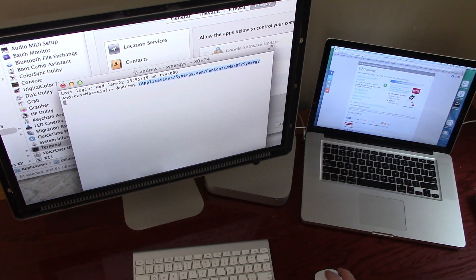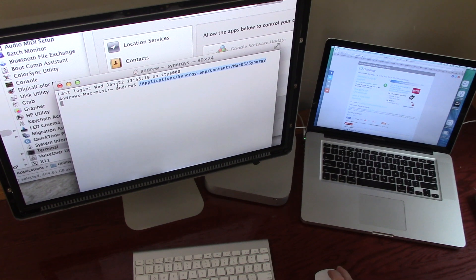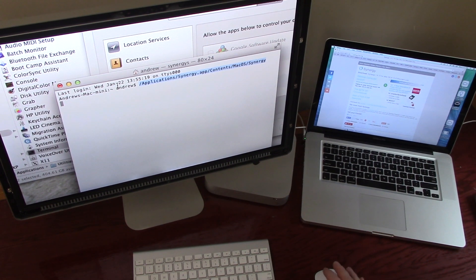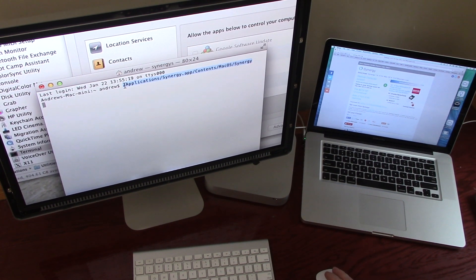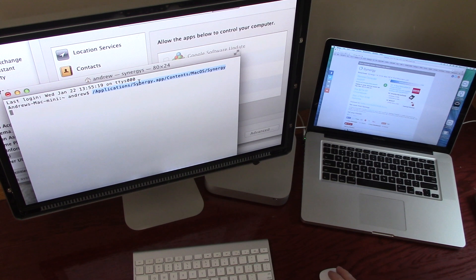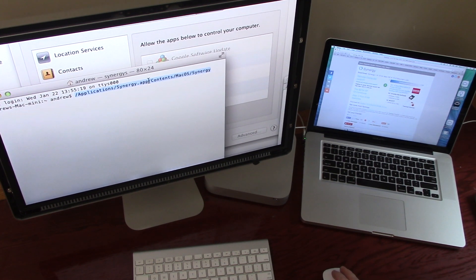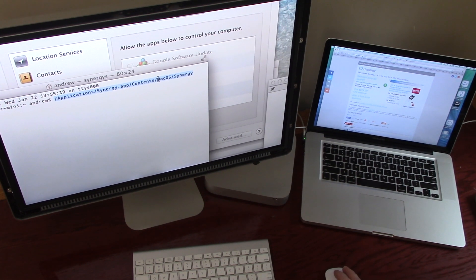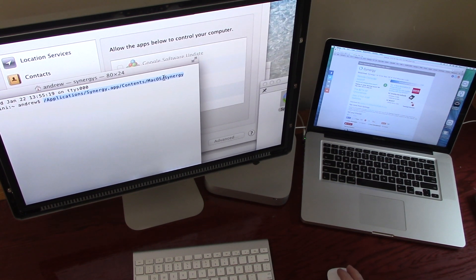This is like looking under the hood of the car. You're seeing just the text. So here, I'll put the code in the description below, /application/Synergy.app/contents/MacOS/Synergy.